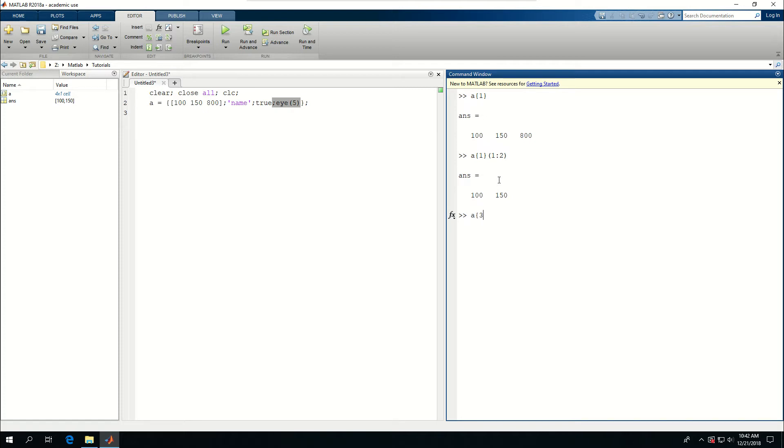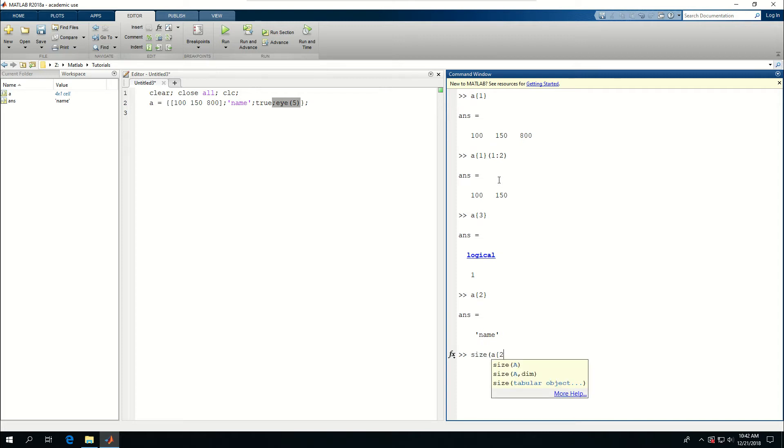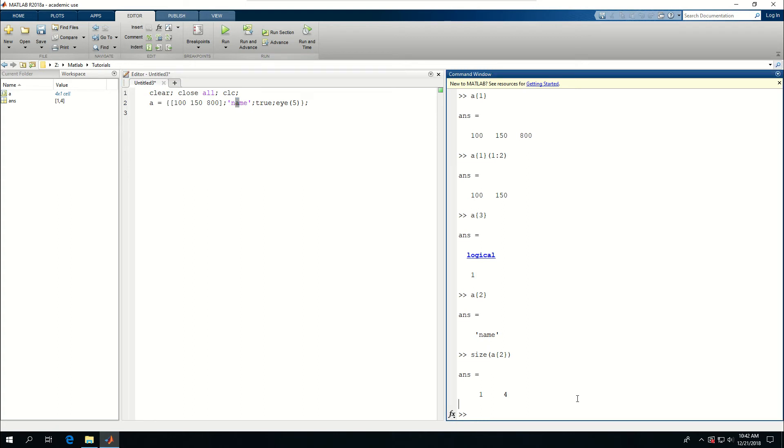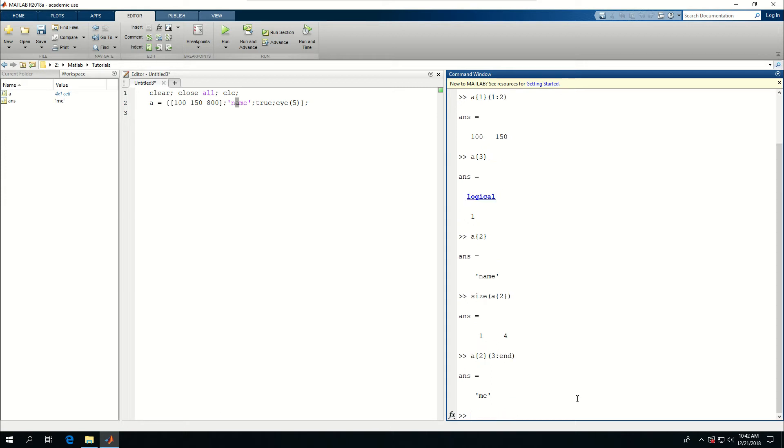Now, the second one is a string. And if I say size A, two, and close that, it's going to give me the size of it. So it's a one by four array, and each array element represents one of the characters in the string. So if I said A, two, from three to end, it gives me. And that was kind of a joke I wanted to make. So the last two characters in the string name are me, or M and E.